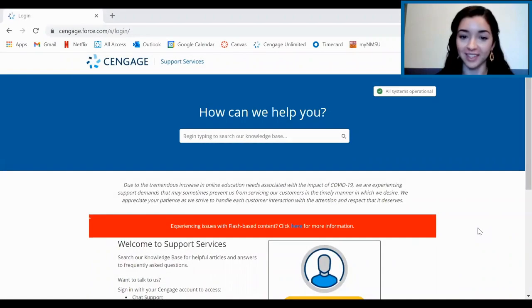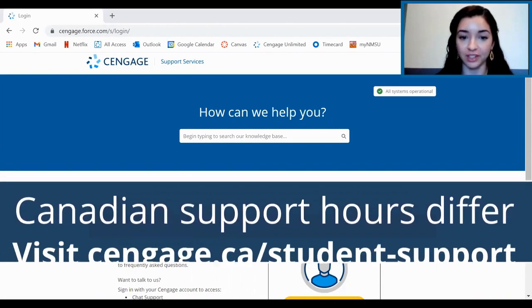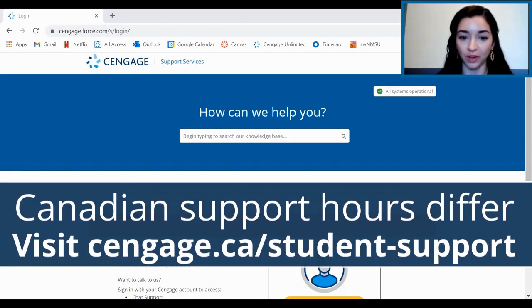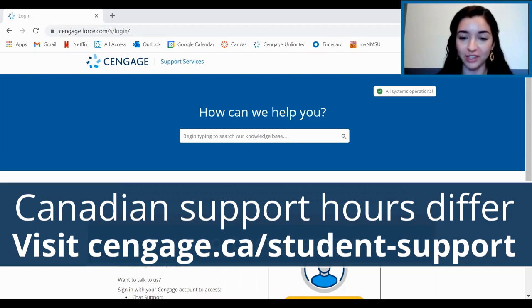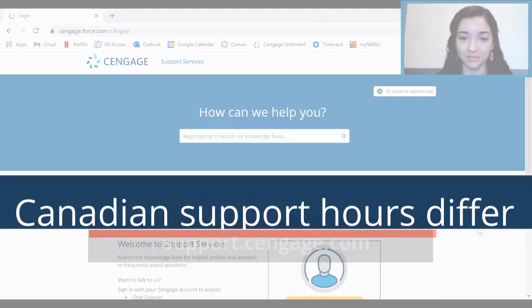And that's it. Don't forget, if you need help or have any issues, you can reach out to Cengage Support 24-7. You can reach them through support.cengage.com by chat or by phone. Thanks for watching this short video and I hope you have a great semester.